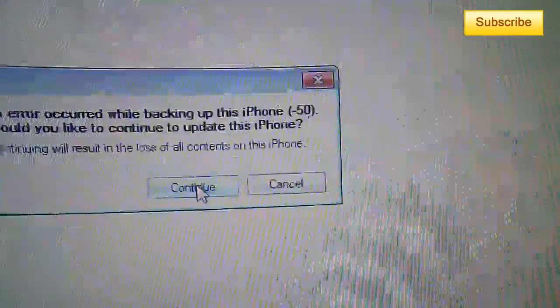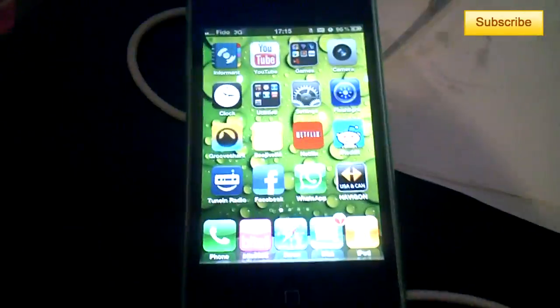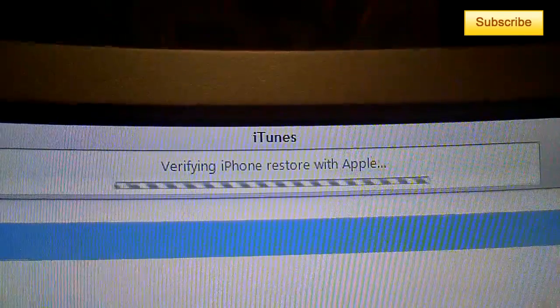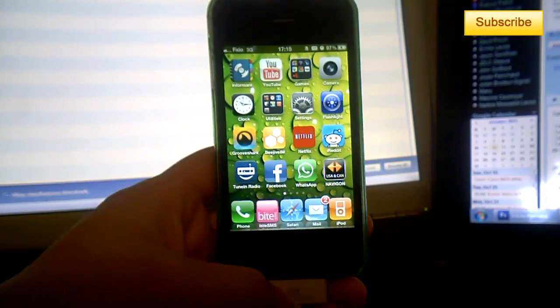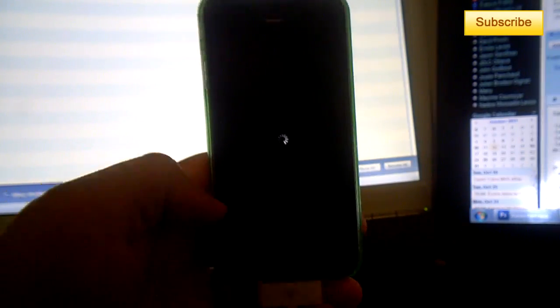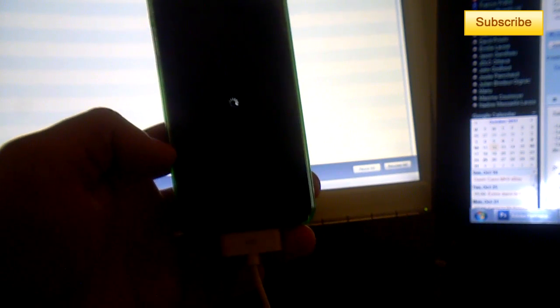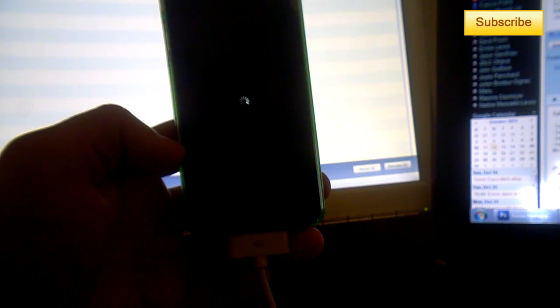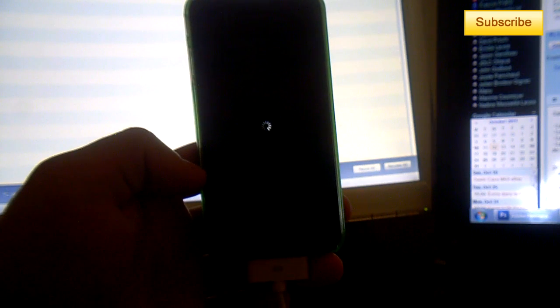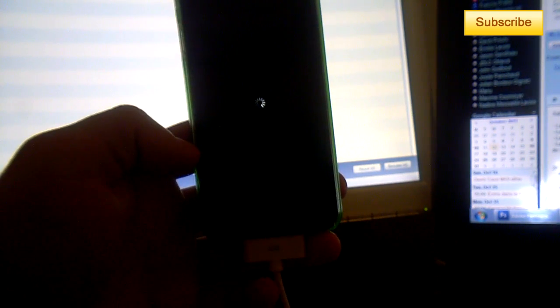Then once this is done, make sure it's connected and your iPhone should be restoring. Once you've clicked to update, everything is automated. So it'll take a while, but be patient. Your iPhone or iDevice will update right away.